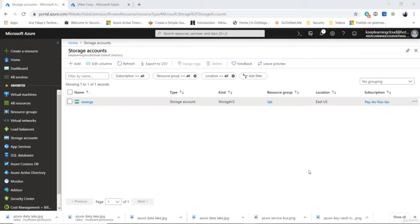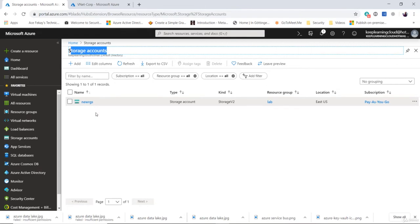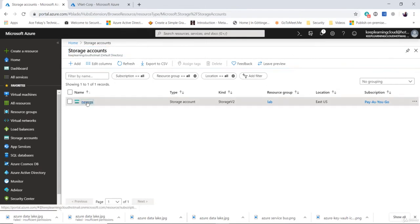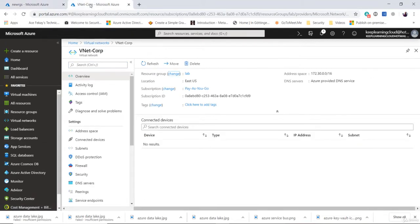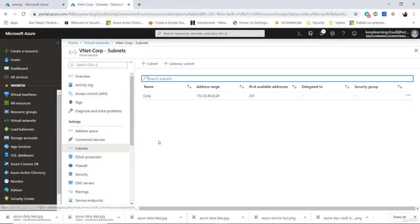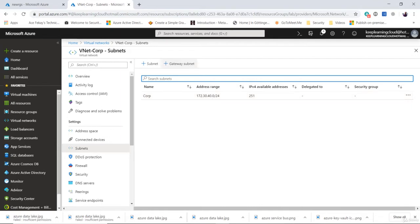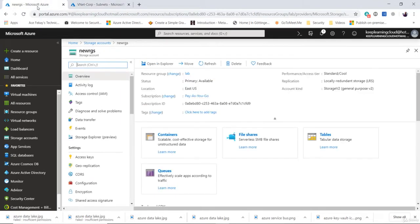Let's run through a lab on Azure service endpoints. To demonstrate this, I've created a PaaS offering from Azure — specifically a storage account. The storage account name is new RGS. I've also created a VNet, and inside this VNet I have a subnet called corp. The CIDR block of this corp subnet is 172.30.40.0/24. In this lab, we will demonstrate and understand the usage of service endpoints.